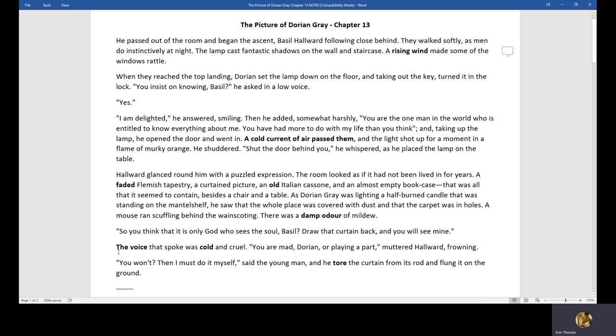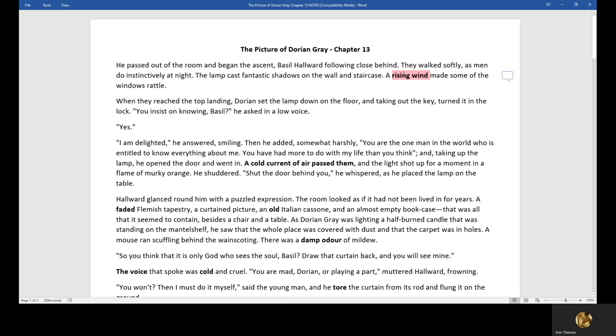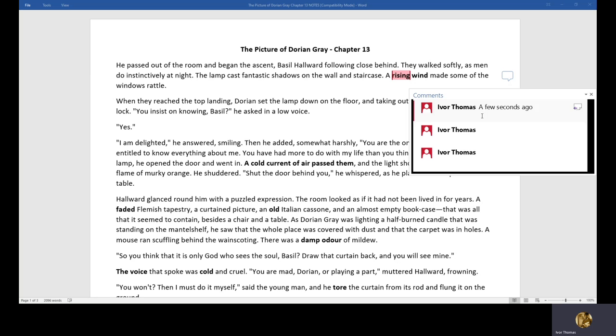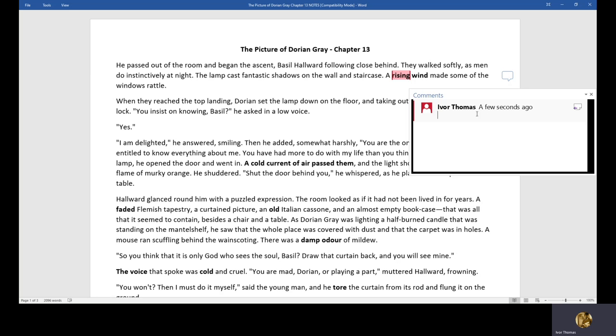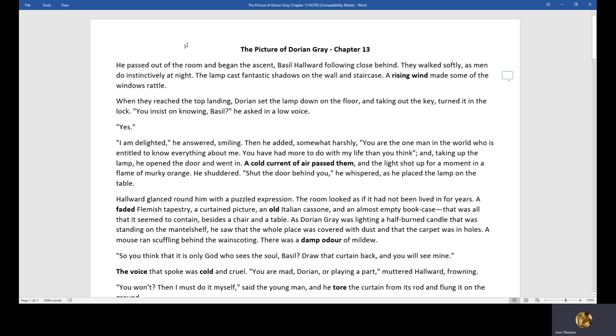So you think that it's only God who sees this old battle? Draw that curtain back, and you'll see mine. The voice that spoke was cold and cruel. You're mad, Dorian. You're not playing a part. Muttered Horwood, frowning. You won't, then I must do it myself, said the young man, and he tore the curtain from its rod and flogged it on the ground. So there ends section one. Let's make some notes, then. Rising wind. Where are my notes? Okay, rising wind. I like this idea of pathetic fallacy.